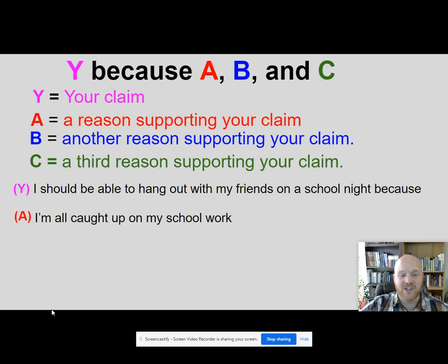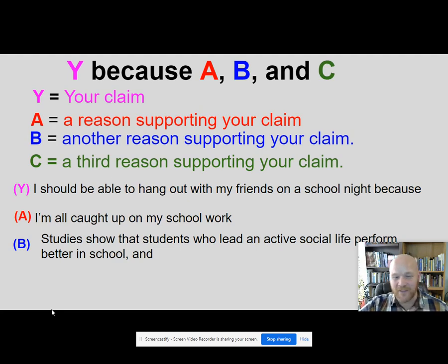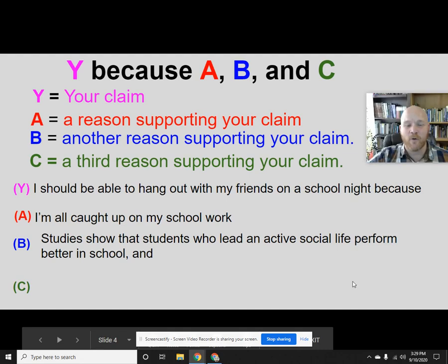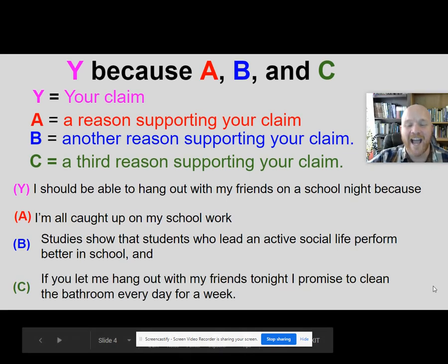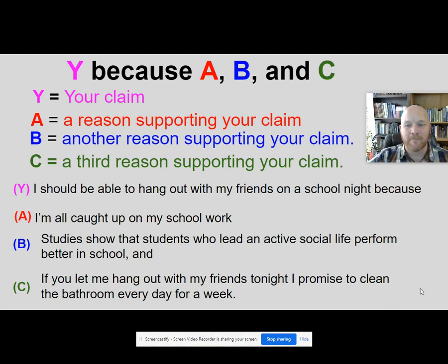I should be able to hang out with my friends on a school night because A: I'm all caught up on my school work. B: studies show that students who lead an active social life perform better in school — and if it was my parents, I'd have to actually cite those studies and prove they existed. And C, saving my best most convincing argument for last: if you let me hang out with my friends tonight, I promise to clean the bathroom every day for a week. So we have a claim, the why, and three solid reasons — the most solid reasons I could think of — that support the why to convince my audience.